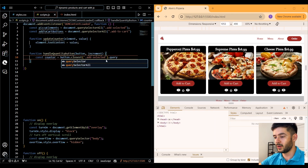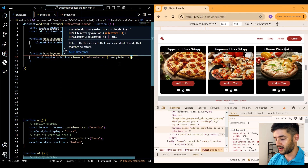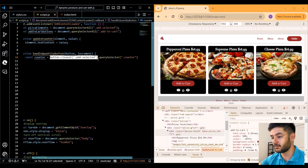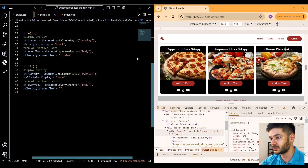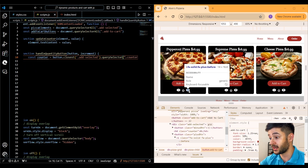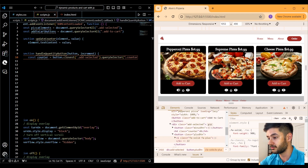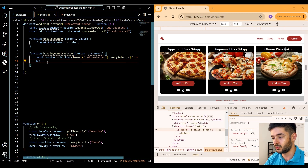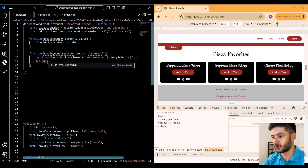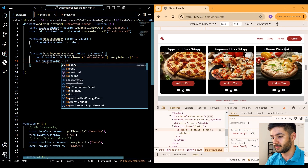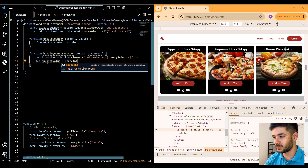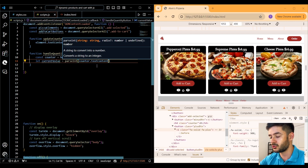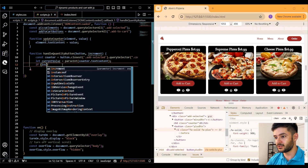We then use querySelector to grab the class name of counter. So it's going to grab the closest occurrence of addSelected and within that query select for counter — meaning clicking this button will affect this quantity number here. Then we create a variable called currentValue and use the built-in parseInt function to convert counter.textContent from a string to an integer.